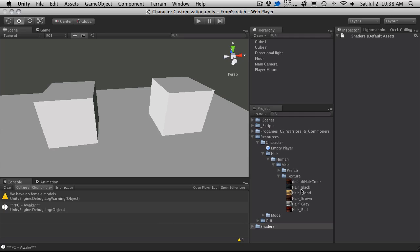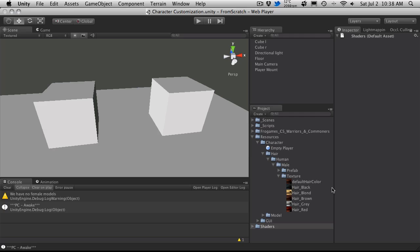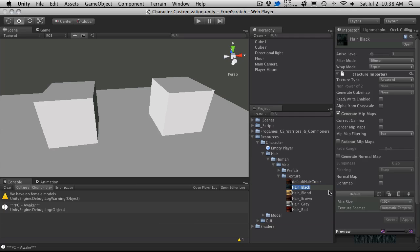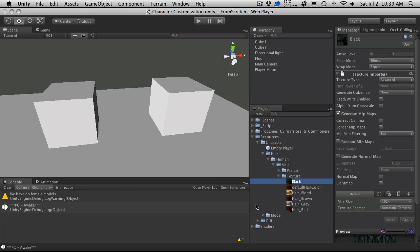So I do have six that I have listed here. So I'm going to go ahead and just rename all of them. And you have to make sure that the name is the exact same as what you have in your enumeration. So black, blonde.